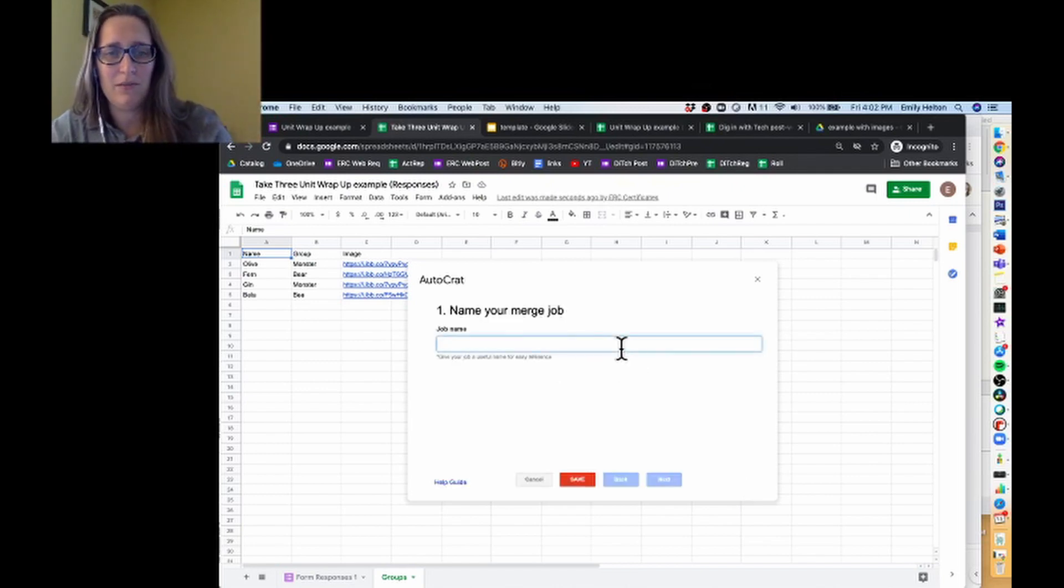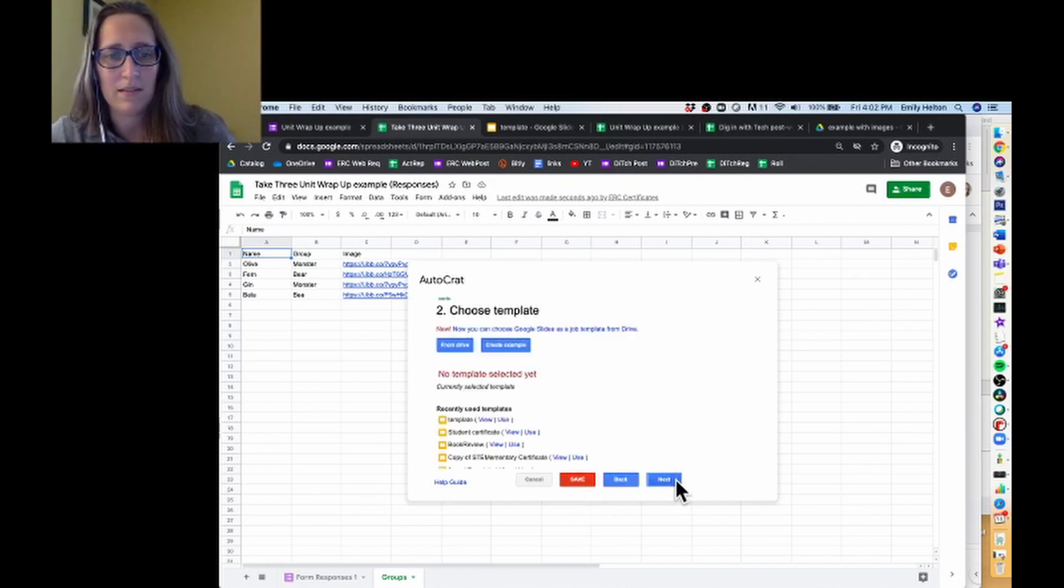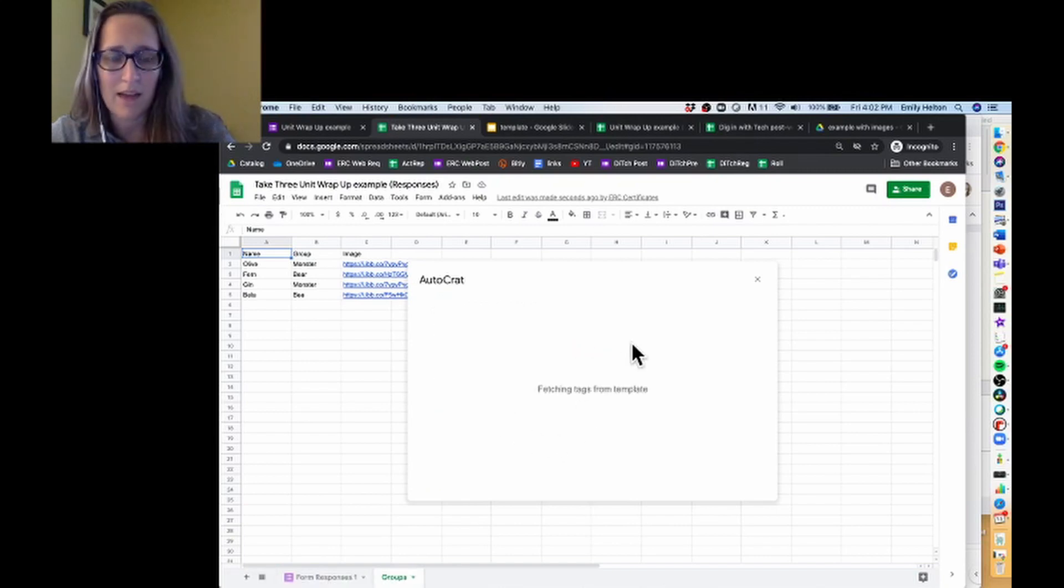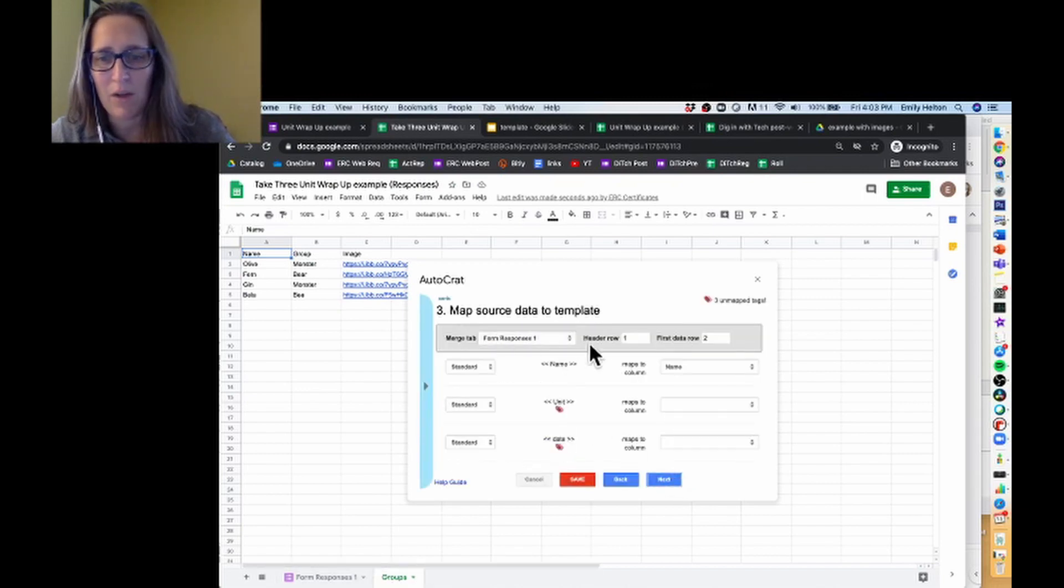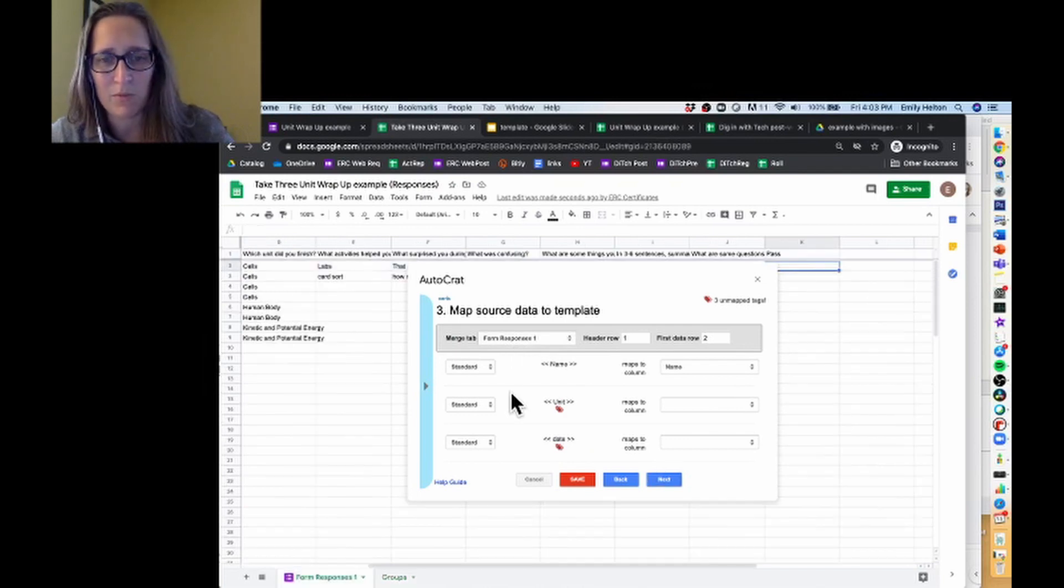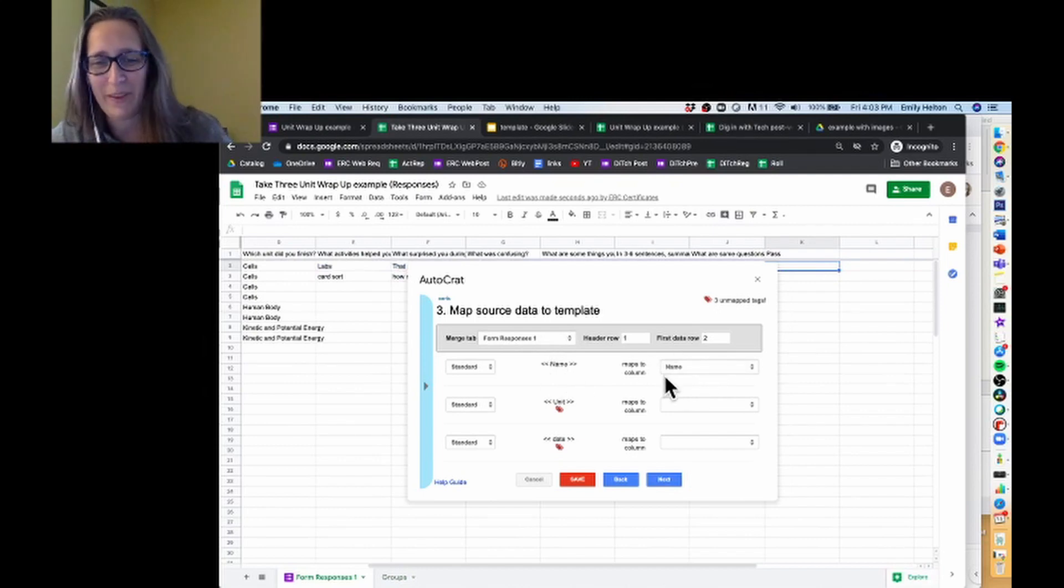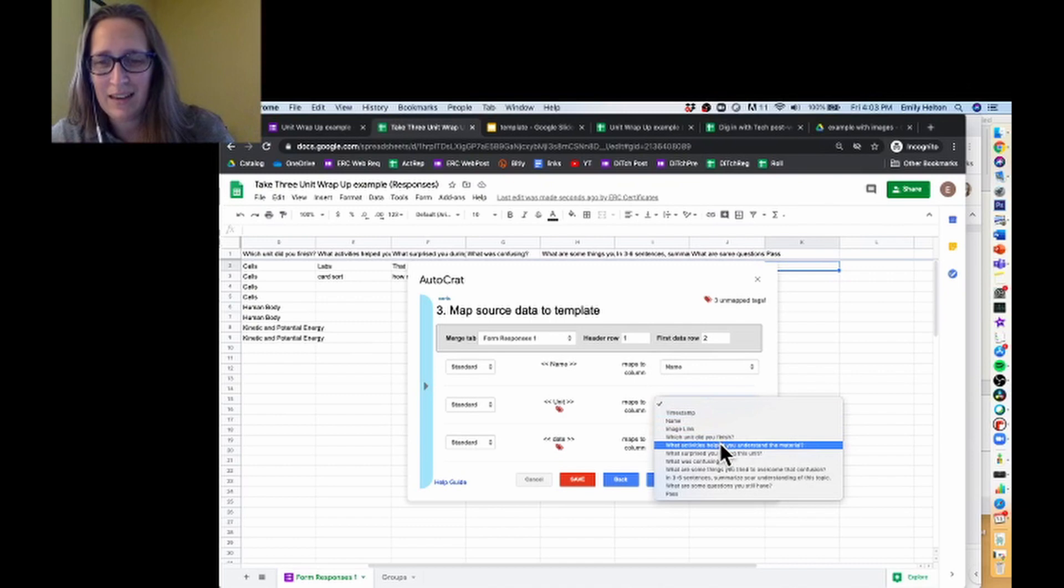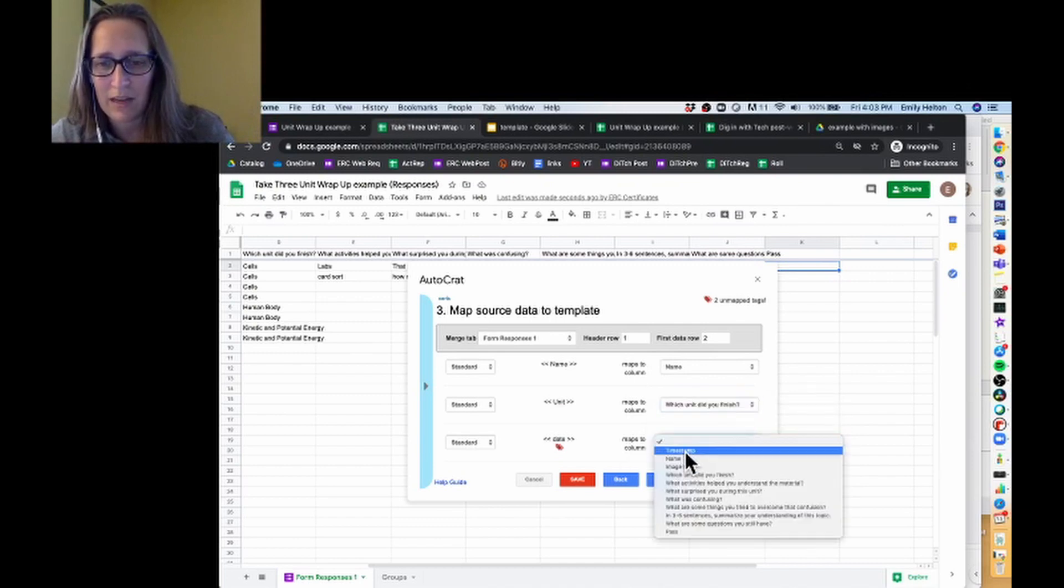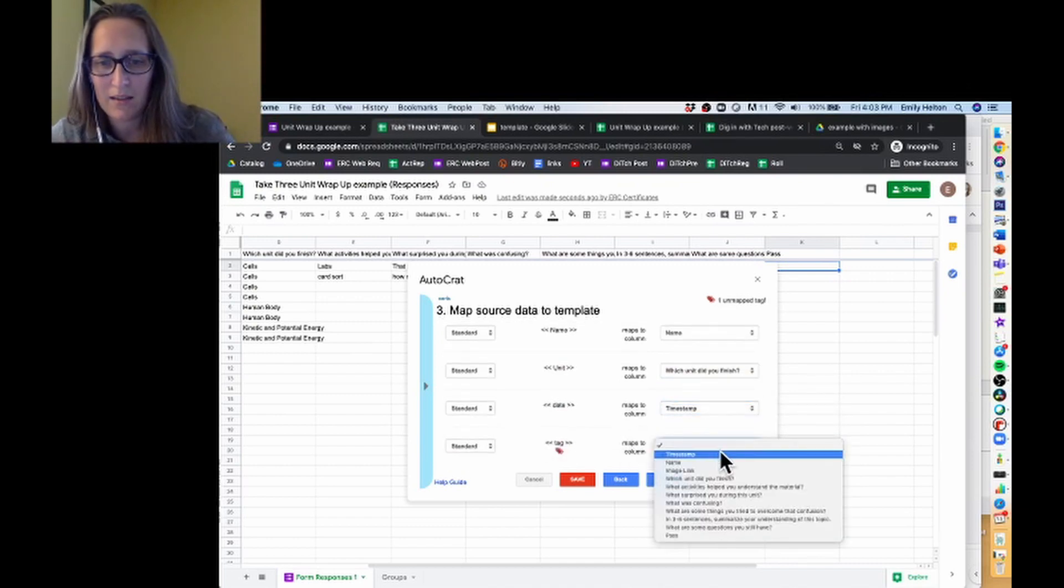Next, I'm choosing a template. It's getting the tags. You'll notice it's popped me over to the groups tab over here, which is not where I want it to be, but it's picked form responses one, which is good. Name, because it is exactly the same as the tag, has auto-populated, which is still so fun. What unit did you finish? Date maps to timestamp tag.